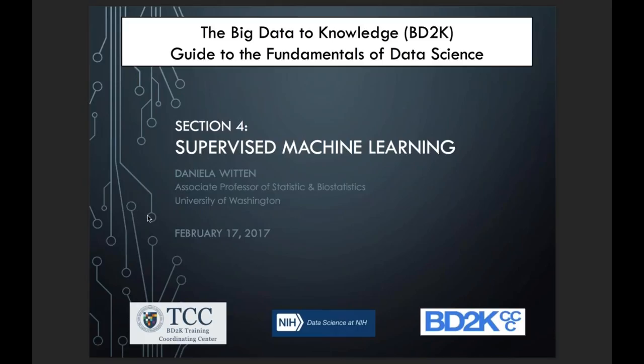Today we're going to be hearing from Daniela Witten from the University of Washington in Seattle on the subject of supervised machine learning. Dr. Witten earned her bachelor's degree in math and biology with honors and distinction from Stanford University in 2005, and then earned her PhD in statistics from Stanford in 2010. Since 2014, Daniela has been an associate professor in statistics and biostatistics at the University of Washington in Seattle. Her research involves the development of statistical machine learning methods for high-dimensional data with applications to genomics and other fields.